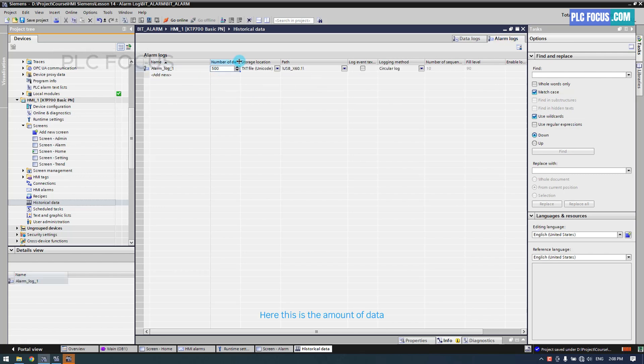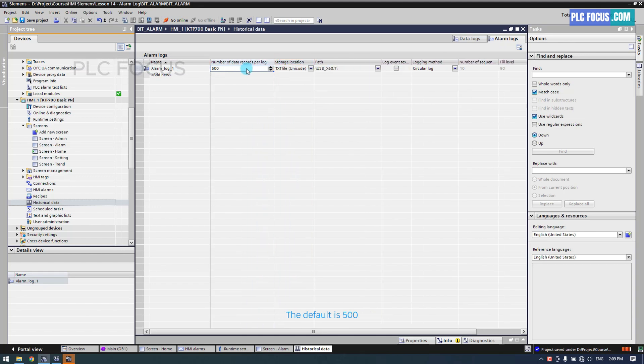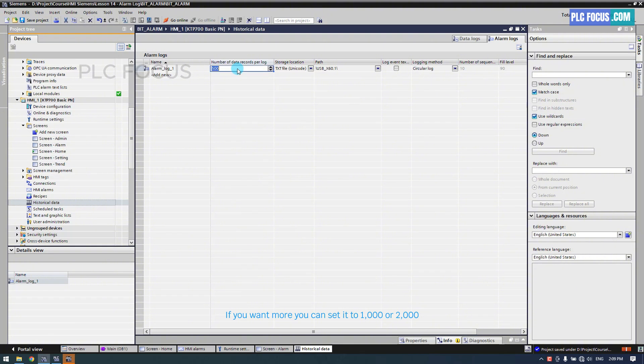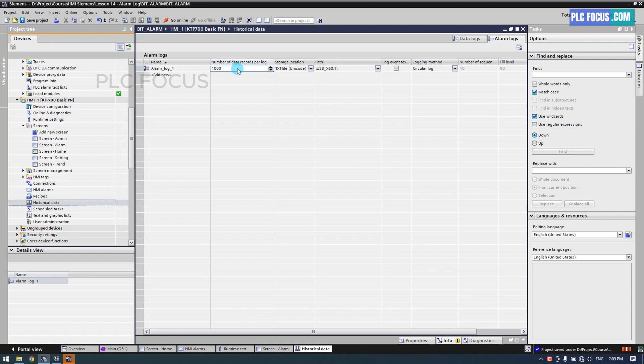Here, this is the amount of data that you want to save in a log file. The default is 500. If you want more, you can set it to 1000 or 2000. The larger the number, the larger the log file.